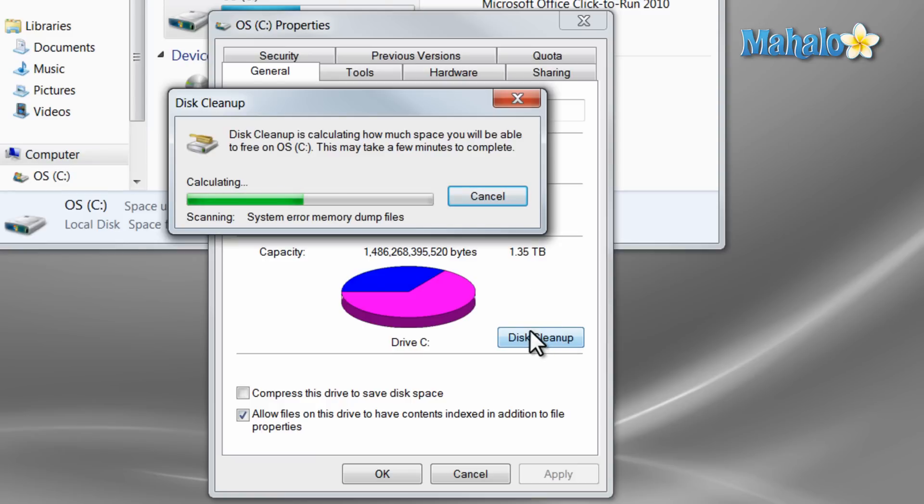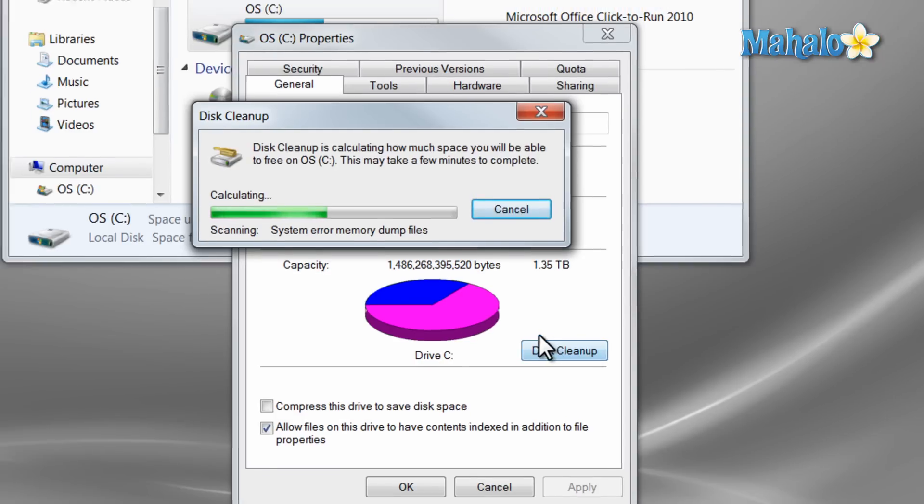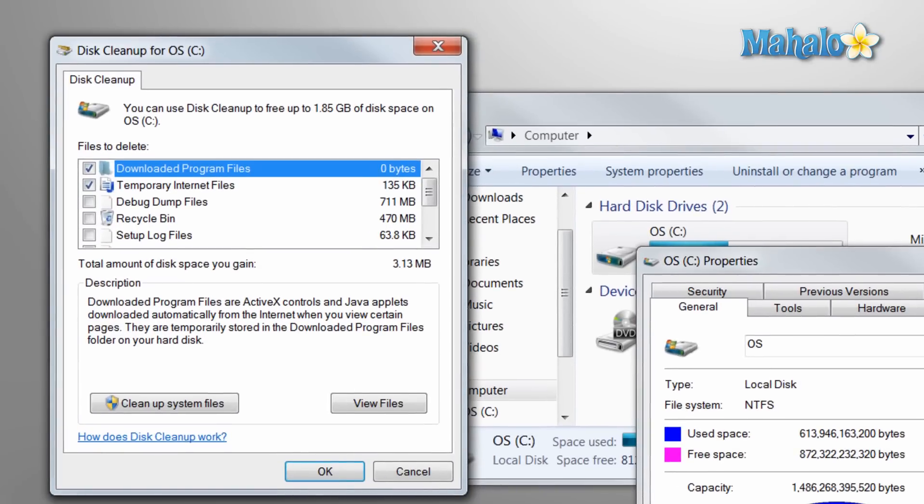This process could take maybe 20 seconds, maybe 5 minutes. It will scan the system and find all the files we could delete to free up more space.